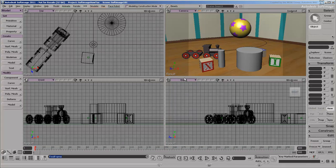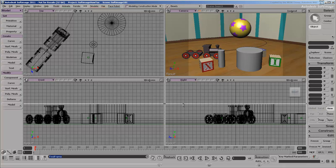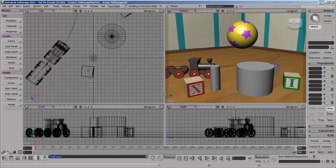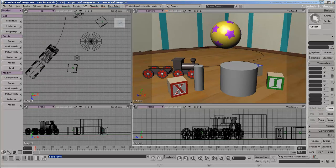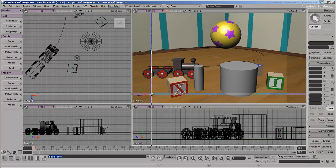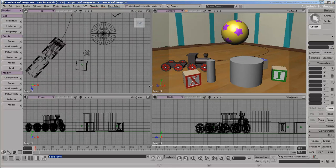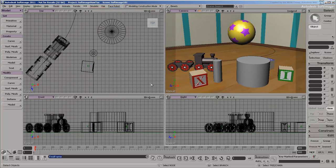You can resize the viewports by dragging the horizontal and vertical splitter bars, or their intersection. Middle-click the splitter bars to restore them to the center.